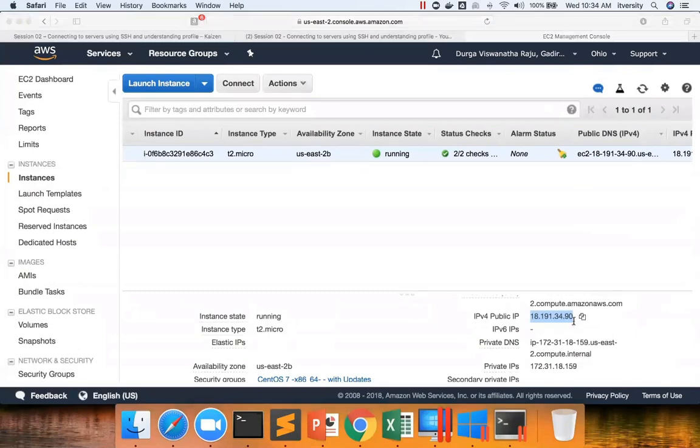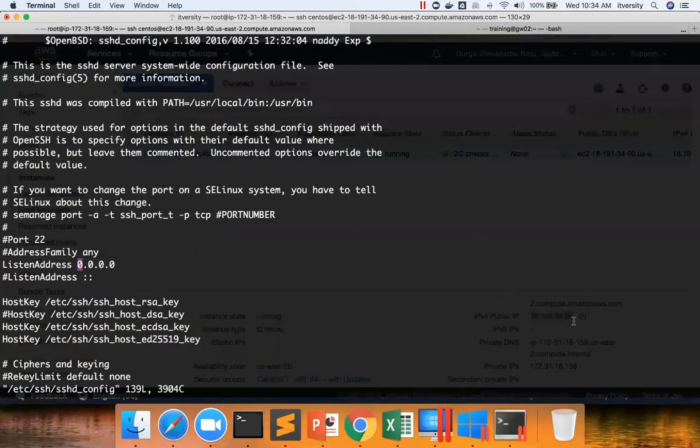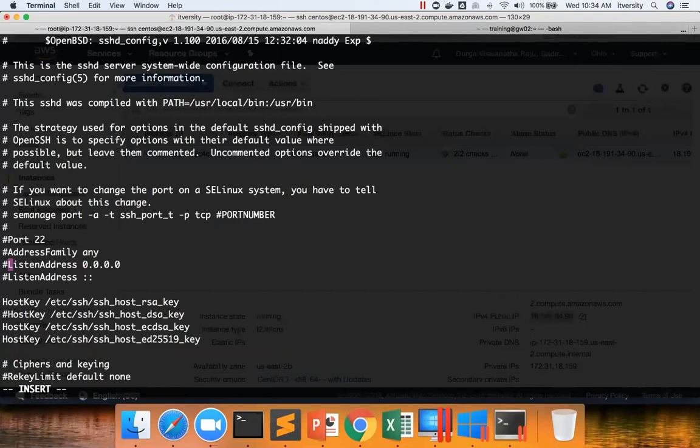But I don't know why it is not working at this time. I will troubleshoot and probably I will cover at a later point in time if I get a solution.